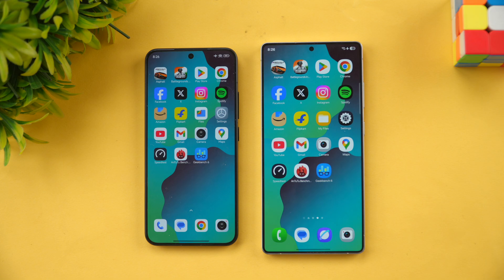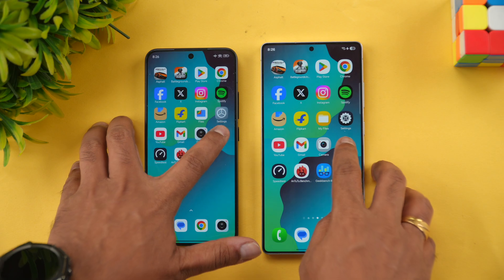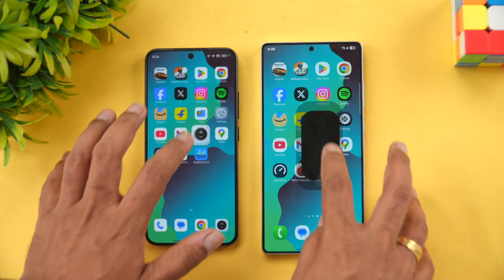It's neck and neck in terms of performance — both devices had their own areas where they won. Overall, both are really good flagship devices, and the Xiaomi 15 has almost the same performance as the Samsung Galaxy S25 Ultra at almost half the price.